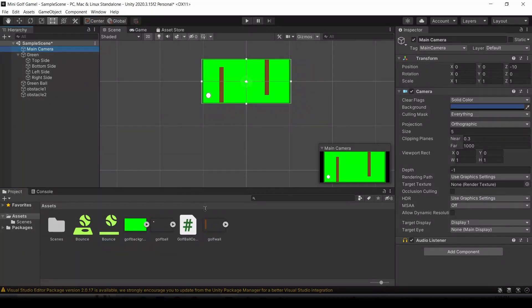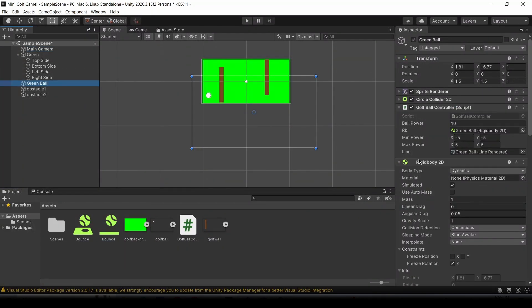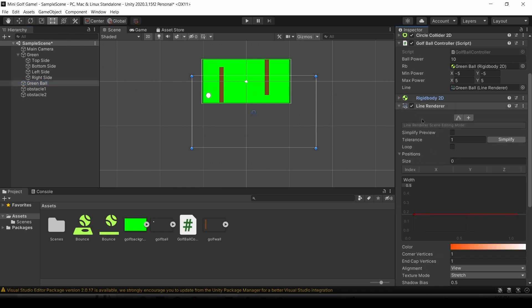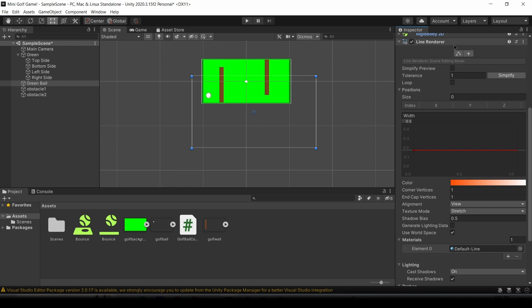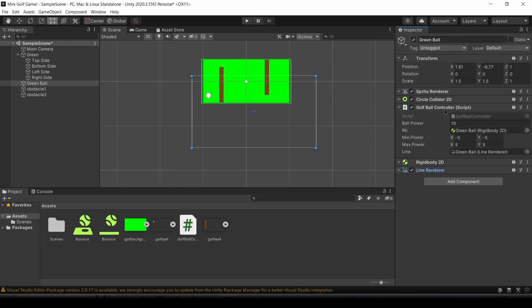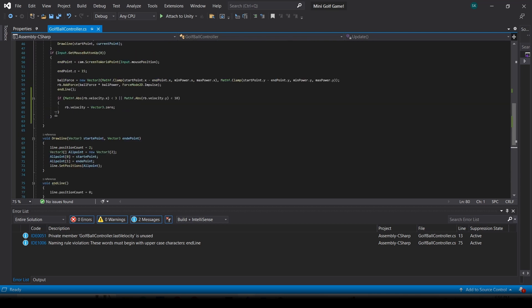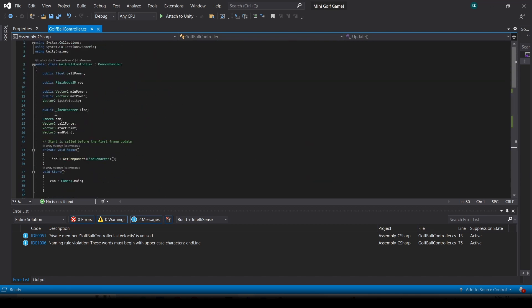Now what we're going to do is add the component rigidbody2D to the green ball object. Then we're going to add a constraint on it by clicking on the constraint button. We're going to say freeze rotation Z. We're also going to add the line renderer component on it. This is going to illustrate the effect of us trying to move the ball. And now finally, we're going to add the golf ball controller script. This is how we're going to code it. You should see an empty script, but now let's start coding it.